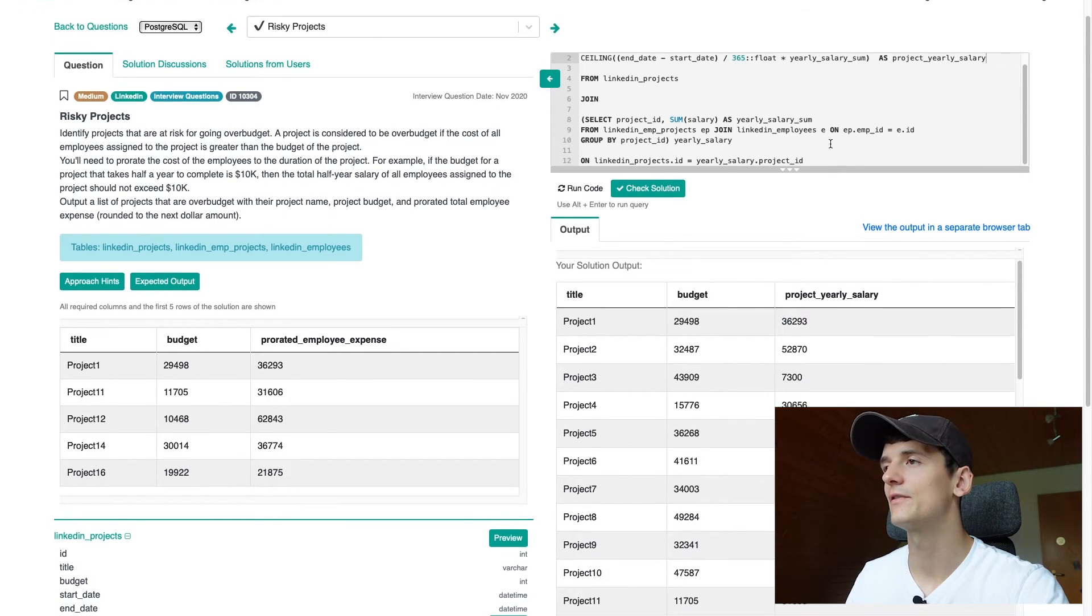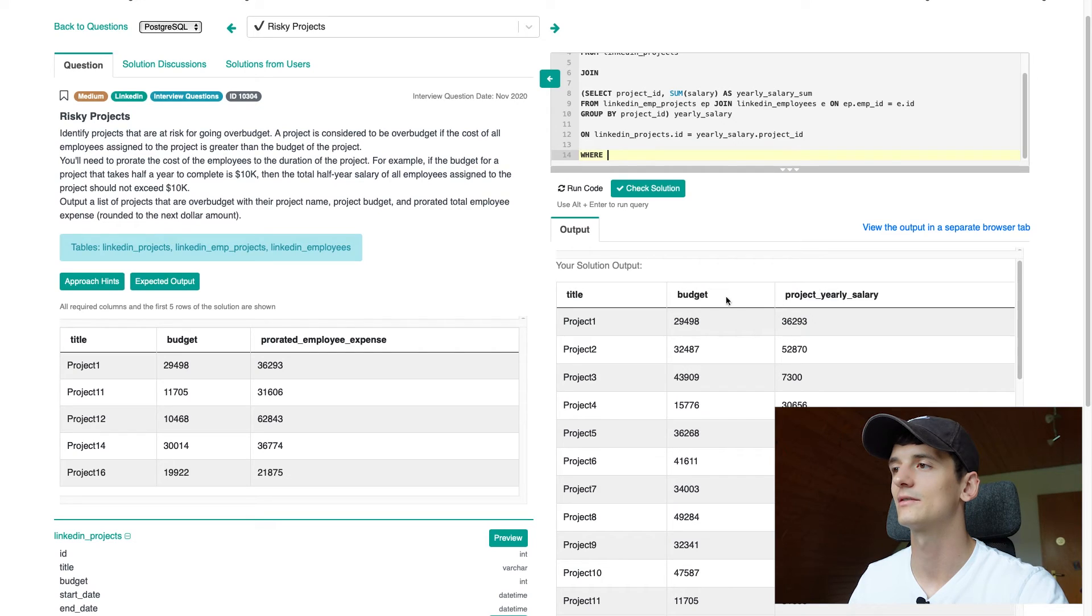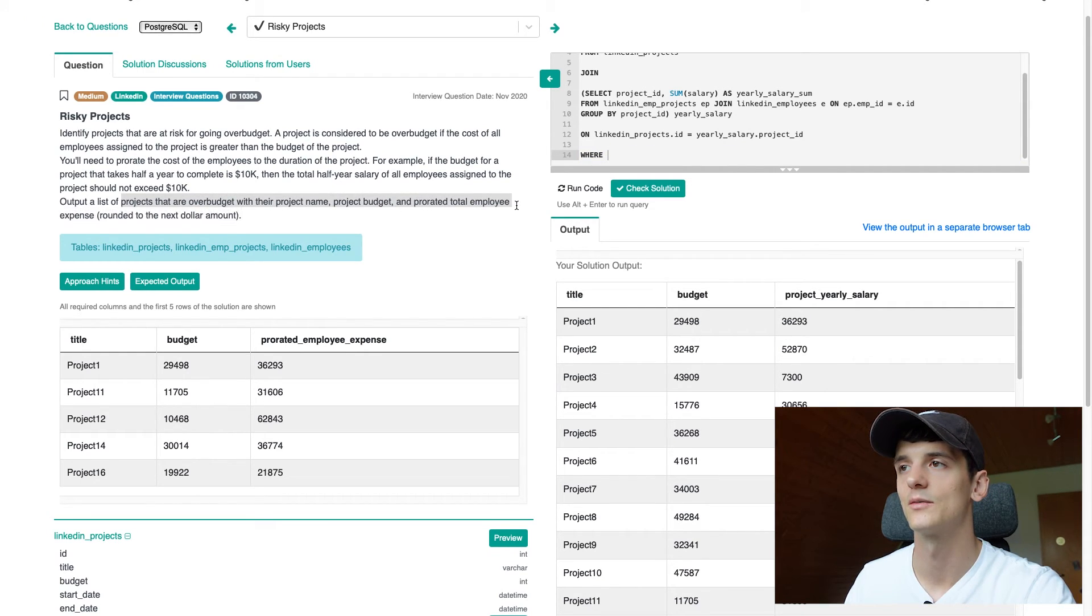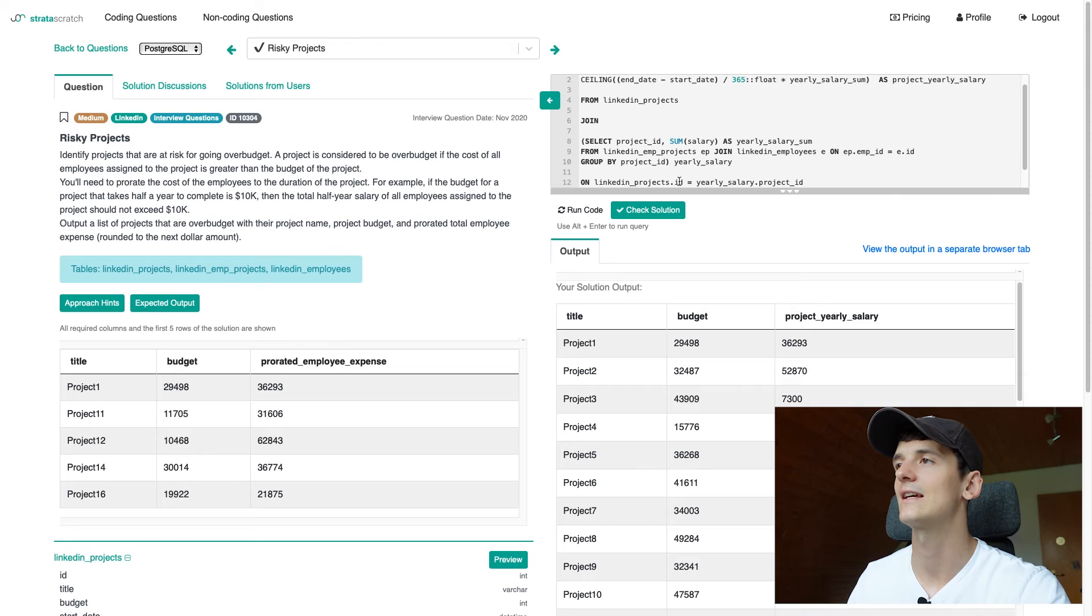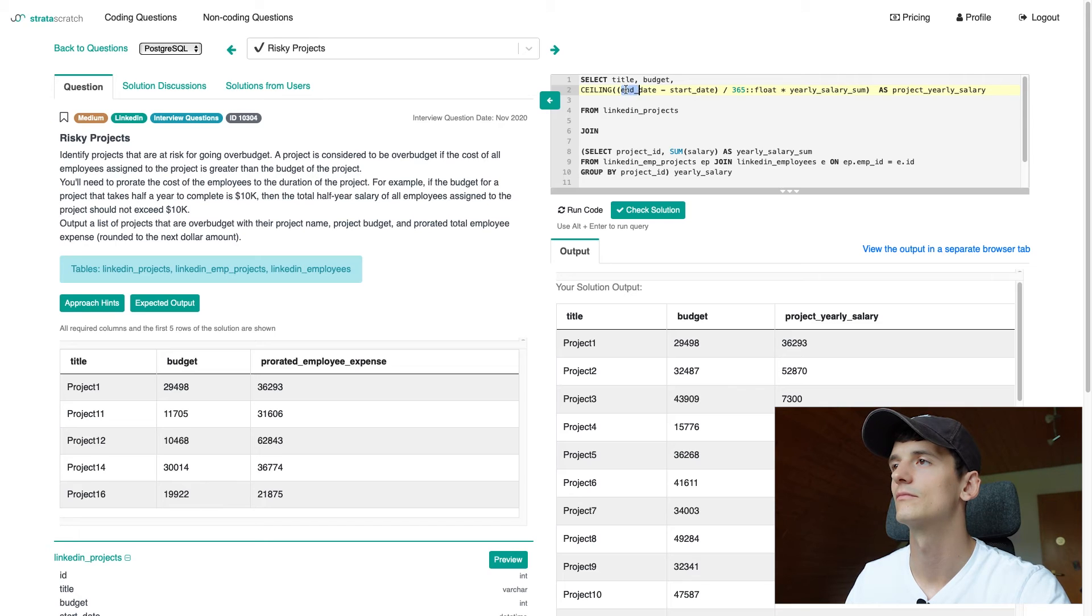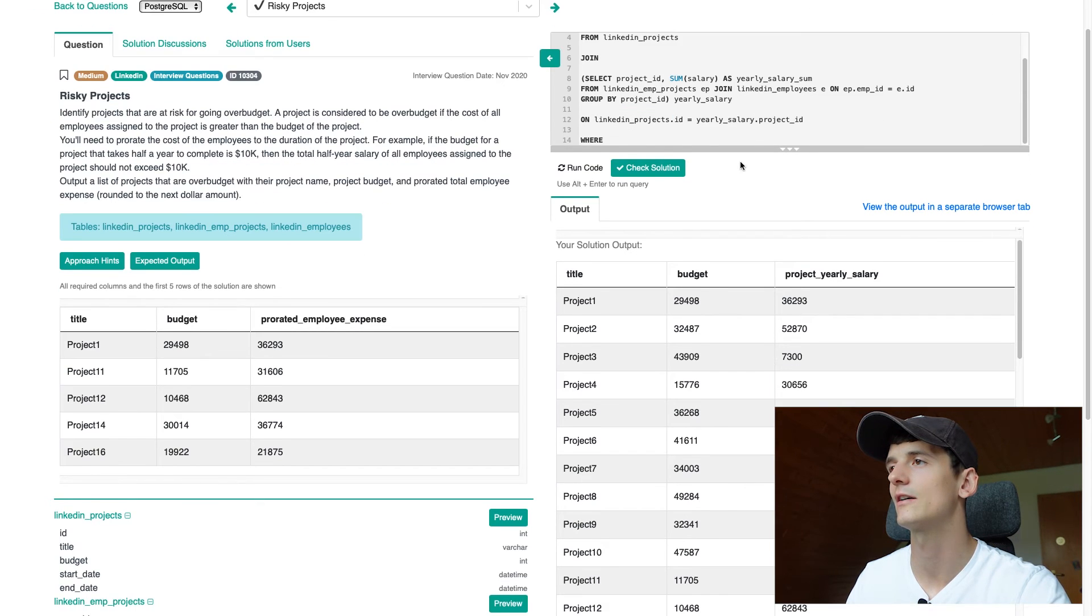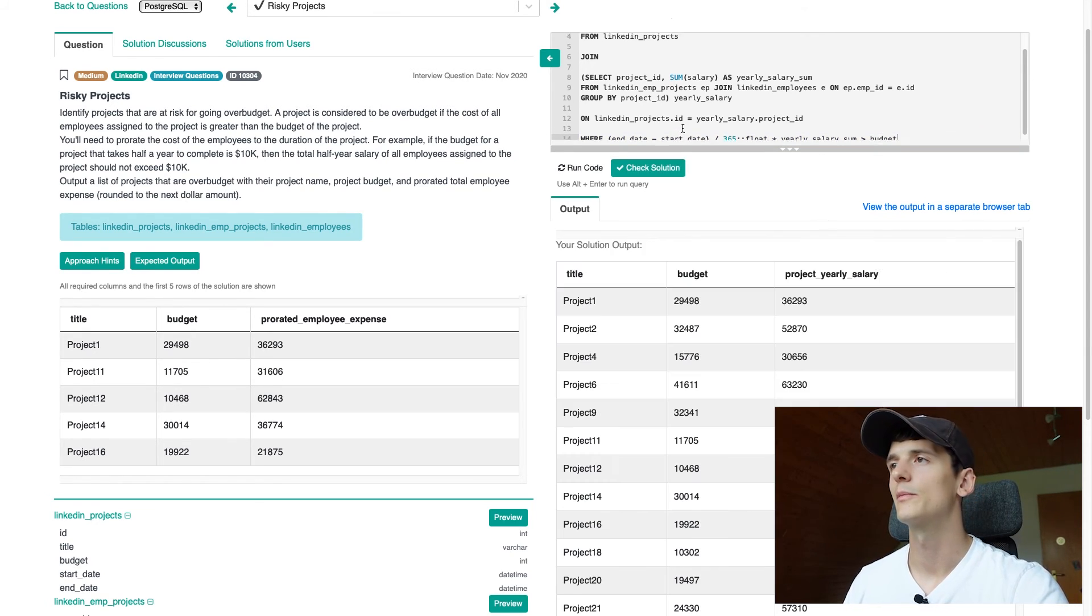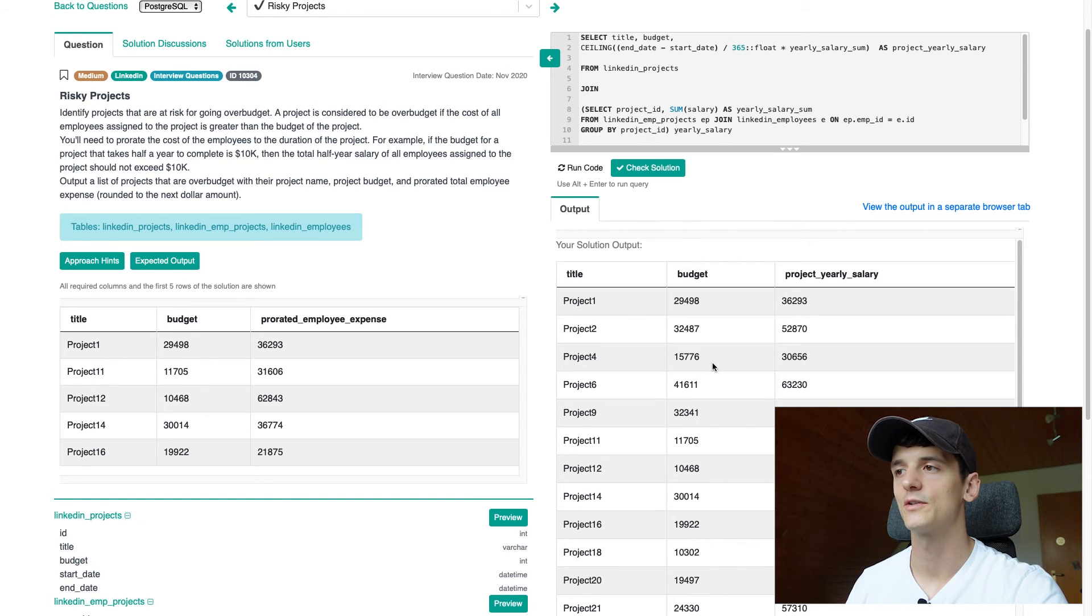And the only thing left is to filter on being over budget. We want to show each project that is over budget with our project name, project budget, and prorated total employee expense, which we have now. So we're going to have that WHERE filter in here and say this entire calculation, probably without the ceiling because that is not shown anyway, should be higher than the budget. And that means we're over budget. And that brings us to our final solution.